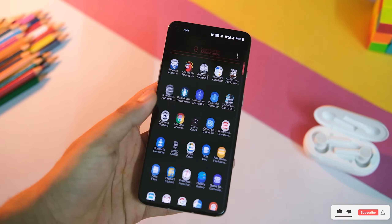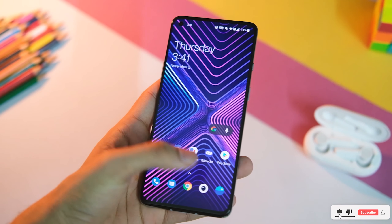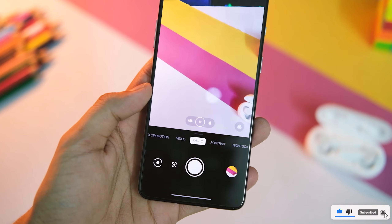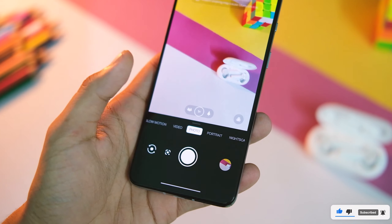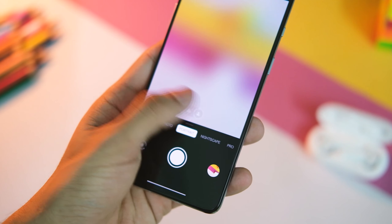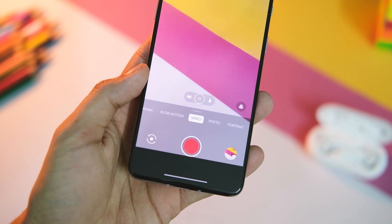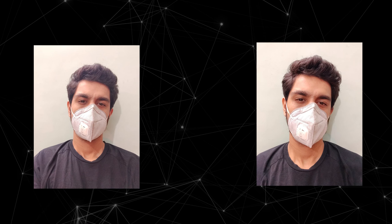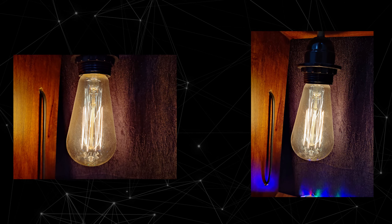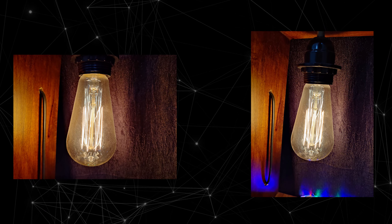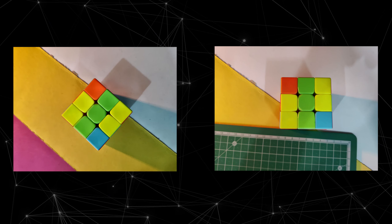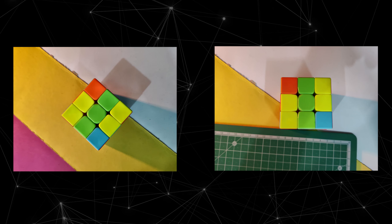In the camera part, the first change states improved stability and the second states optimized imaging effect for a better experience. I'll let the images speak for themselves — here are some image samples from before and after the update. They do look similar more or less, and I'm not completely satisfied with the way this front camera handles artificial lighting scenarios.